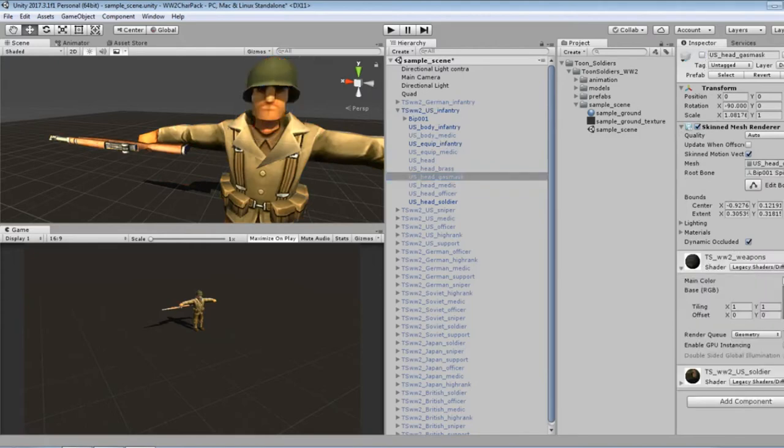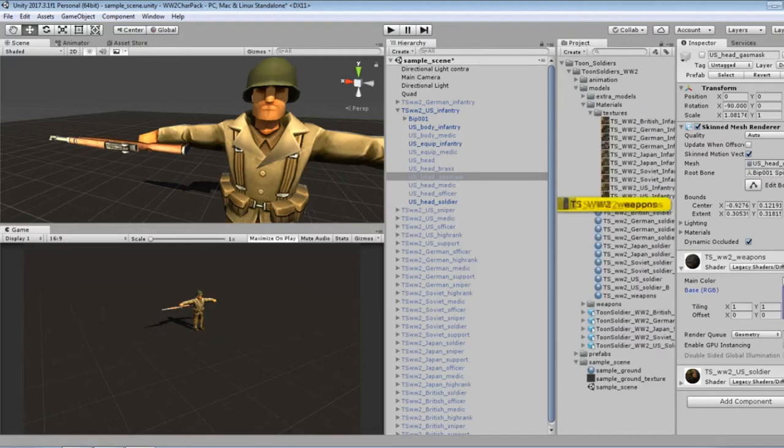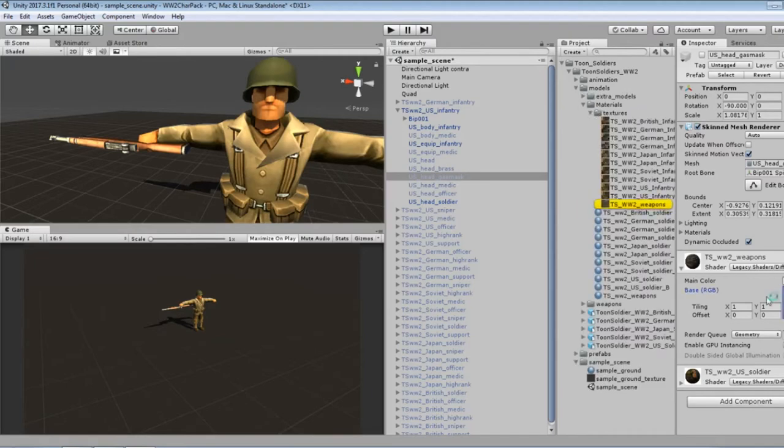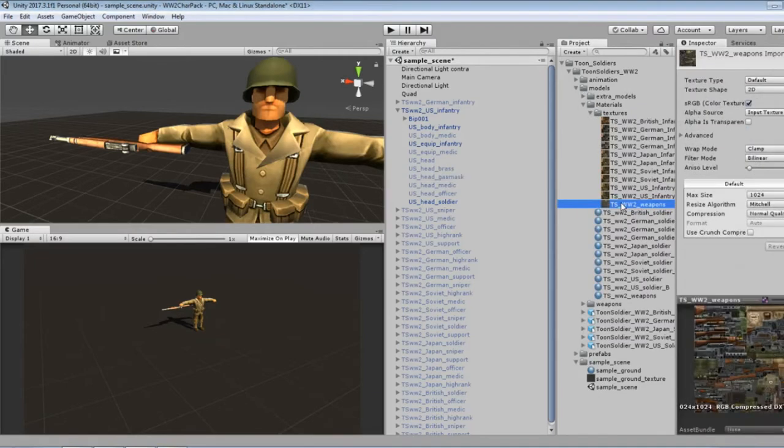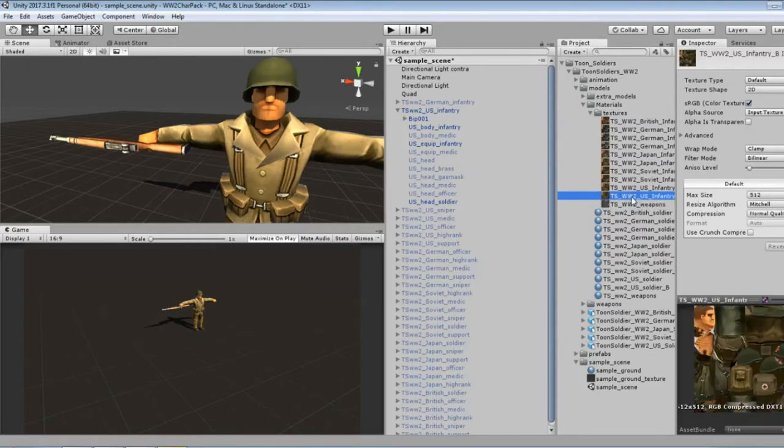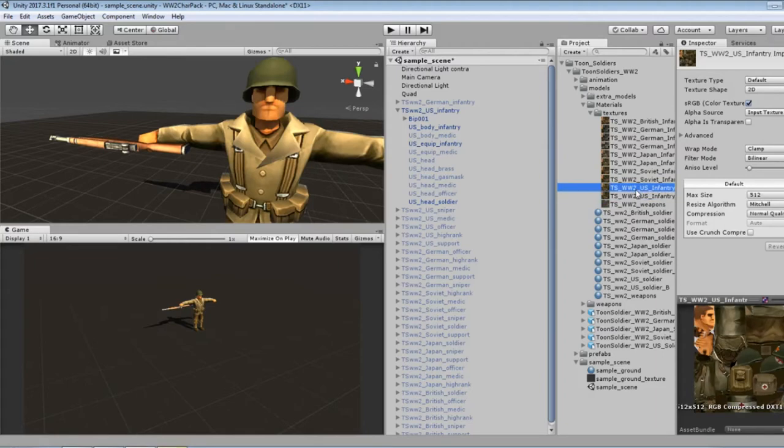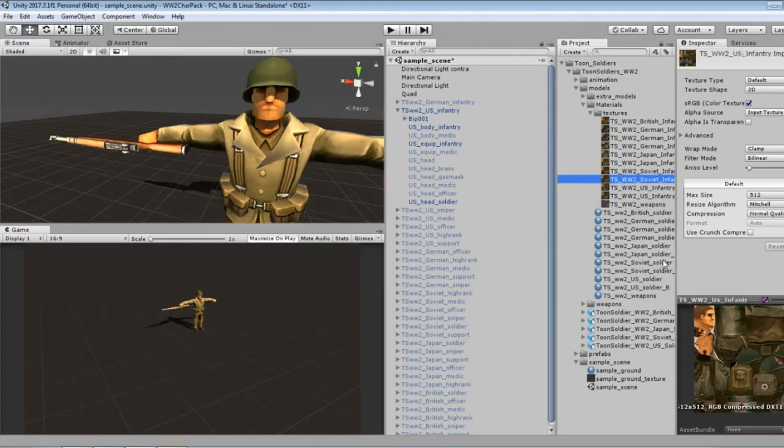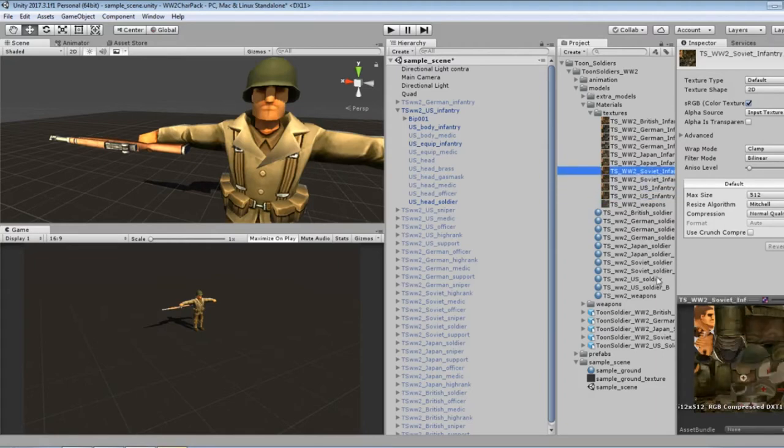Okay, so Polygon Blacksmith appears to have put all the weapon textures into a single texture. Single material. That's nice.